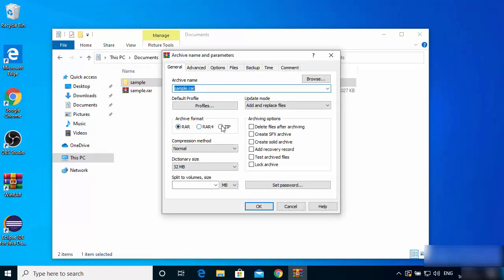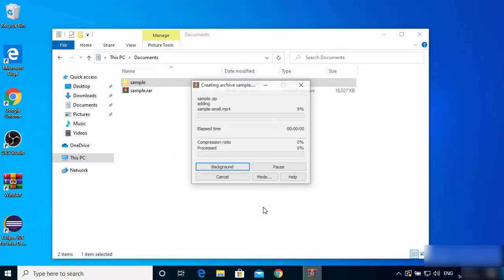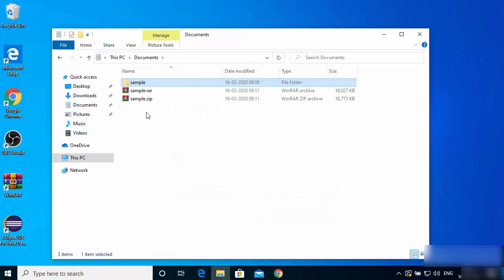You can also set a password for your ZIP or RAR file from within the archive dialog. For now I don't want to set any password, so I'll just click OK, and you can see it has created a ZIP file.